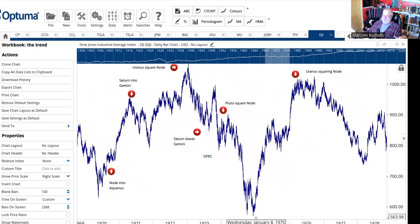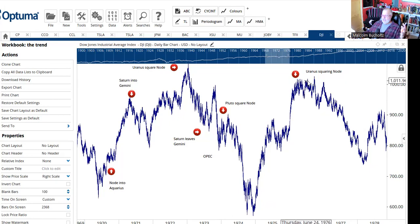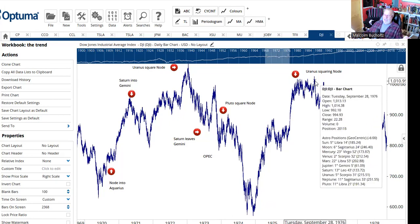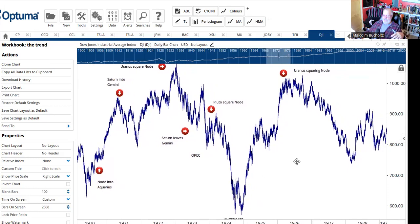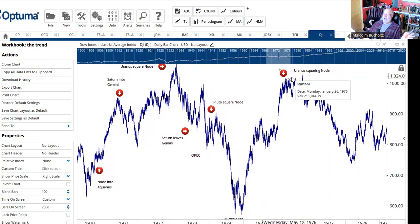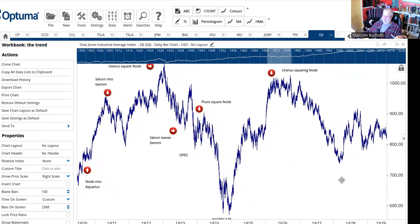However, once Nixon was gone, a new president — President Gerald Ford — was brought in. Markets breathed a sigh of relief. Everything seemed to have settled down. Markets rallied hard into 1976, then reached a peak. Why? Uranus was squaring the node again — and markets don't like that. The chart tells you that. Down we went again, this time into 1978.